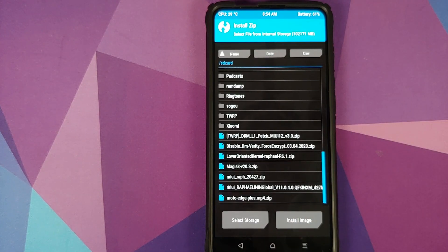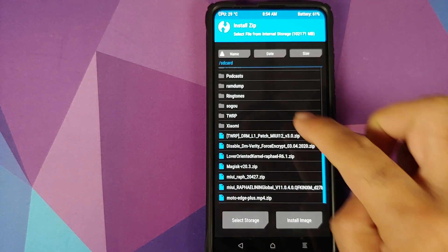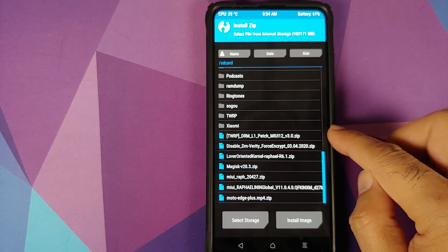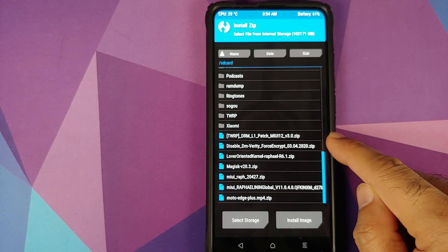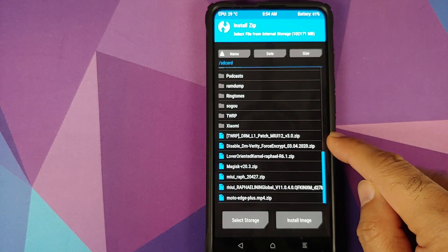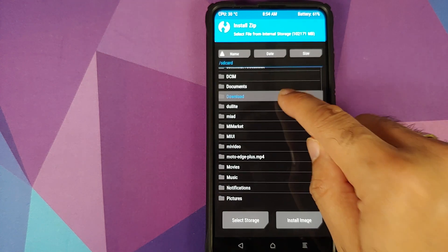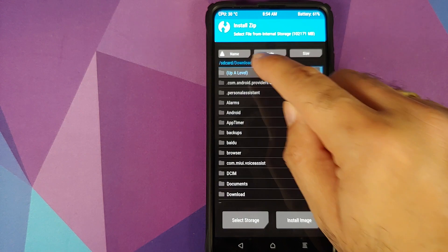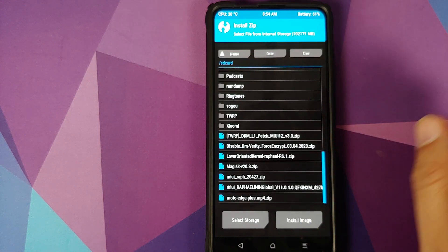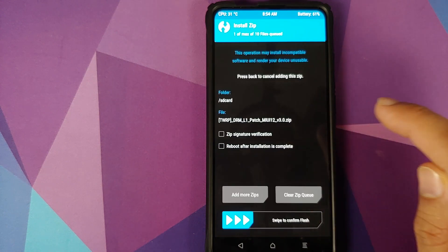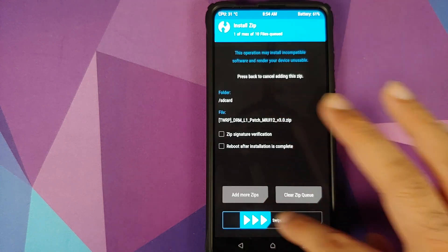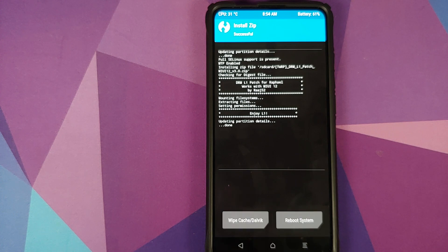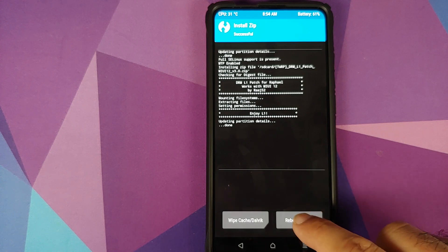Now you need to navigate to the folder where you downloaded the file. If you downloaded the file on your phone directly, it will be in the download folder. In my case, I transferred it manually. All we need to do next is select the file and swipe to confirm flash.